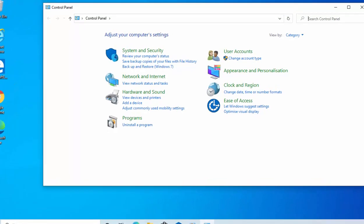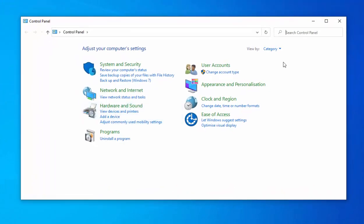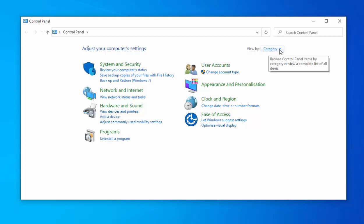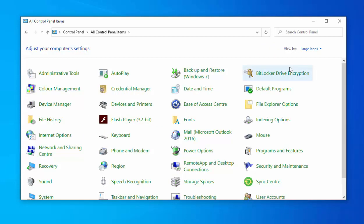Then if you get this menu appear, then just click on category just up here in the top right hand corner and then click large items.